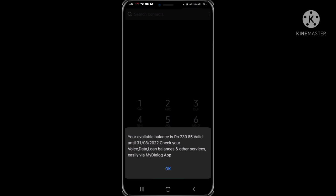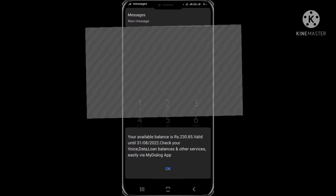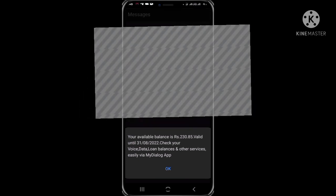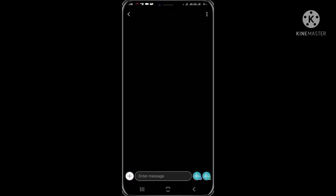I will show you how to balance the data balance. If you have a message, you can see the data button and you can see the data from the end of the day.